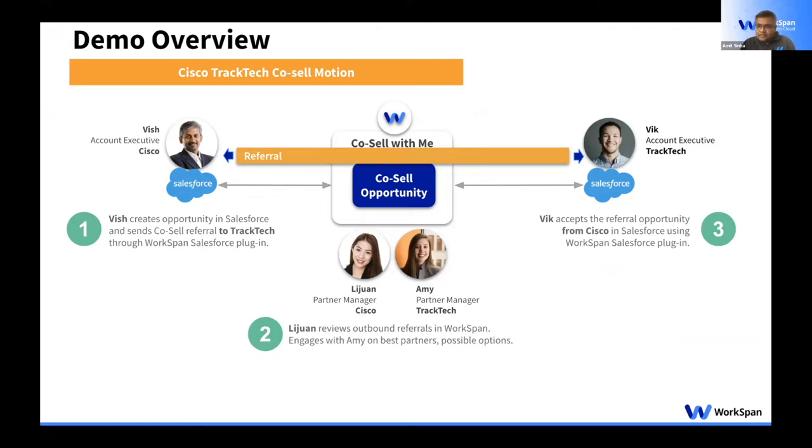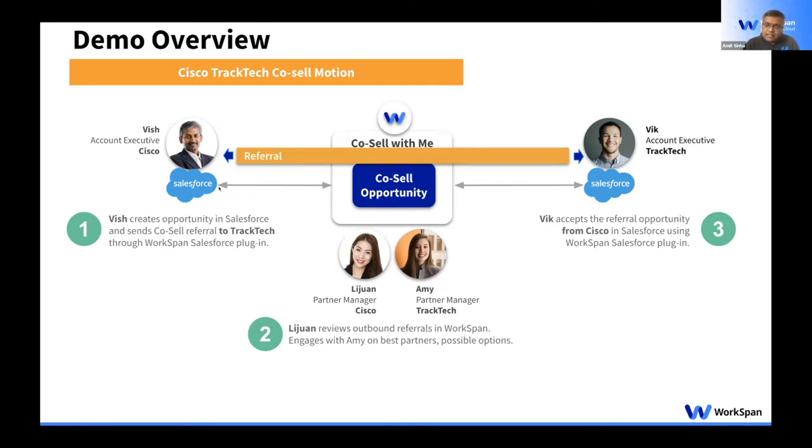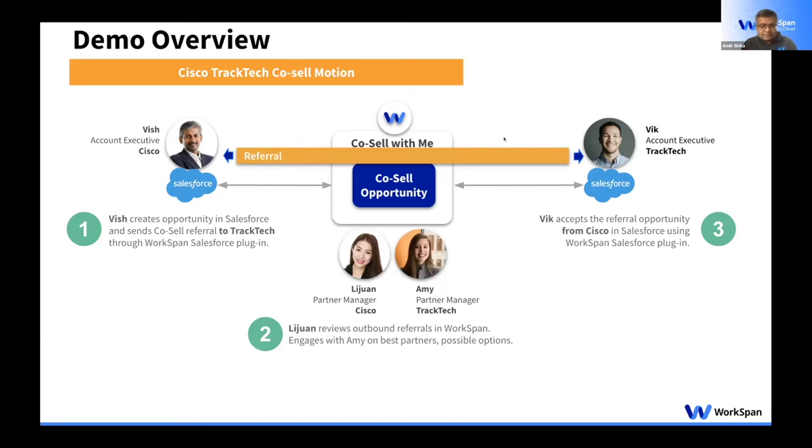One demo we are going to show you quick today is how can we bring co-sell as a business process to a seller, not just between partner managers, but to a seller inside their own CRM system. So in this case, I will be logging in as Vishal at Cisco. He has his own Salesforce system. He's an account executive there. He's going to sell and send an opportunity using WorkSpan to a partner. Partner will receive it in their own Salesforce, all coordinated through WorkSpan.